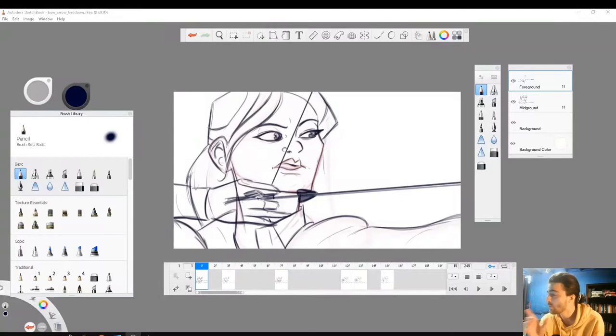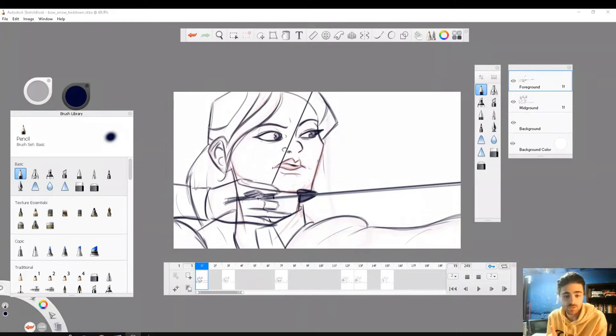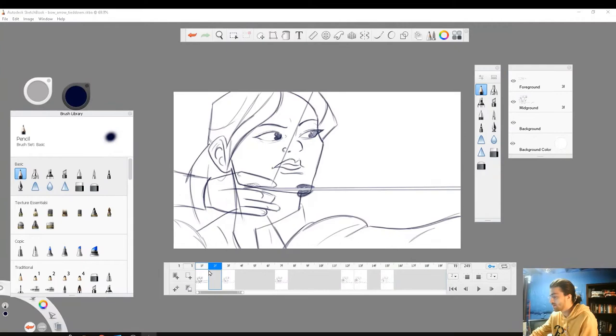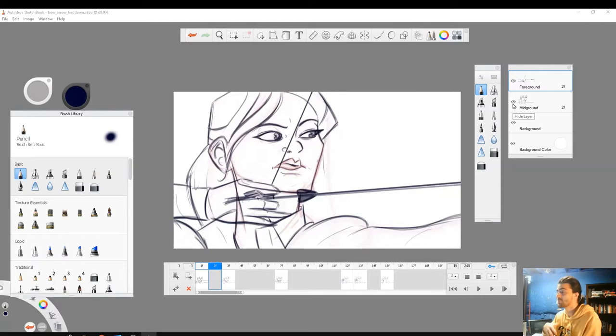So today we're going to be in Sketchbook looking at how we can set up our flipbook files in order to do some more advanced animation. We all know Sketchbook is very limited when it comes to layers you can animate on. For example, in this animation that I'm working on, I have my hand on the foreground and my body on the midground. And I want to take this even further.